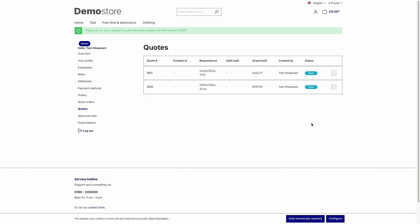And then you can see in the overview that our request was added with this specific date and time. At the moment, you see the status open for both my requests, but in total, there are five statuses. So we've got open, in progress, accepted, rejected, answered and expired. So if the admin from the admin side accepts your request, you will see a green accepted status on the right hand side or a red rejected status and so on.